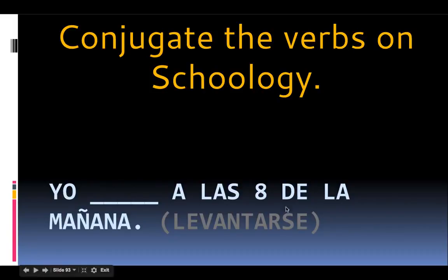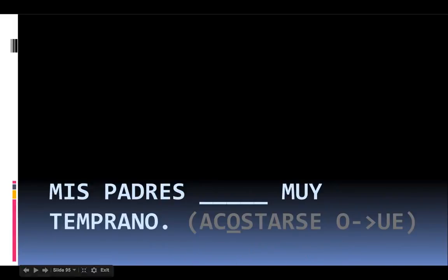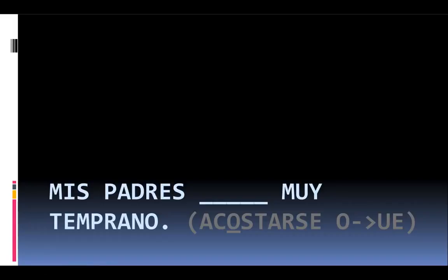You want to conjugate the verbs based on what we saw in this video. That means in the yo form, the 'se' moves to the front, it's going to change, and then the AR ending is going to change also. If you're not sure, you can always rewind the video and re-watch it. 'Carlos y yo' blank 'los dientes después de comer el desayuno' — conjugate the verb 'cepillarse.' And the last question: 'mis padres' blank 'muy temprano' — my parents go to bed very early. This is a stem changer, so not only will the ending change, the 'se' moves to the front and the O is going to become UE. Try your best, and even if you get them wrong, at least you will receive credit for trying.